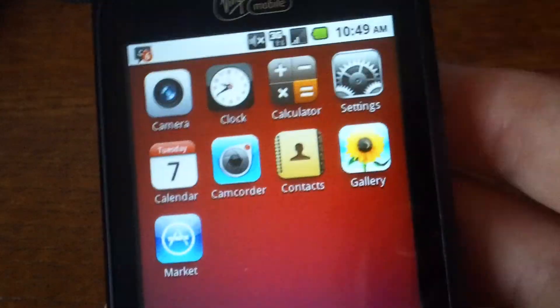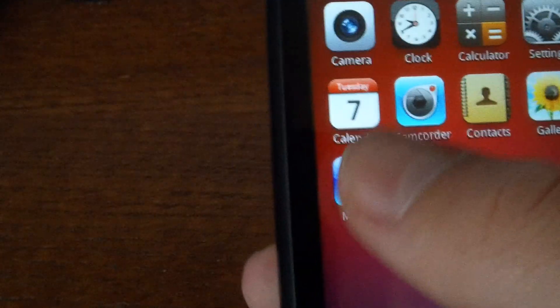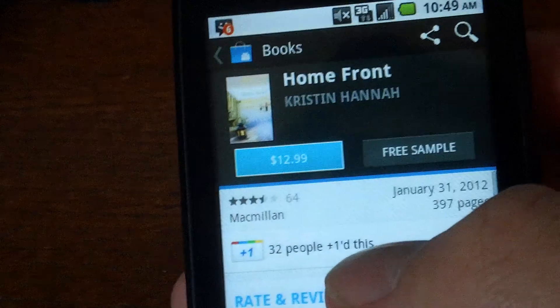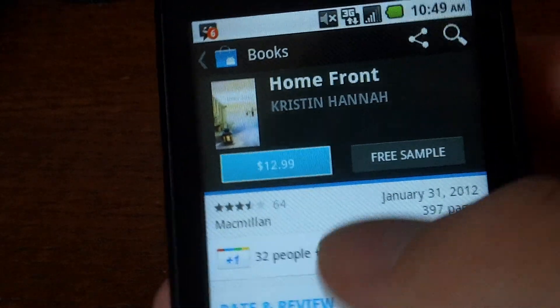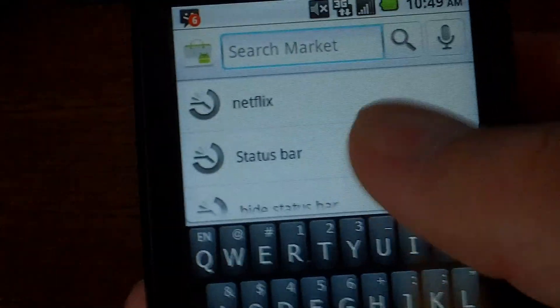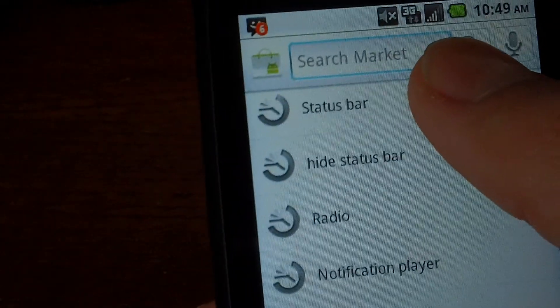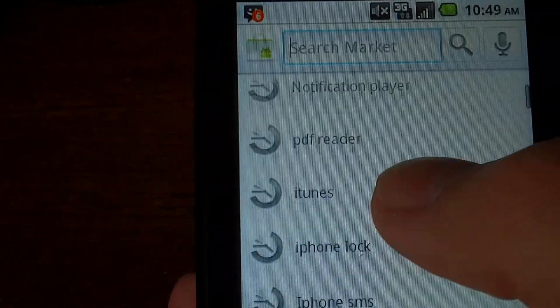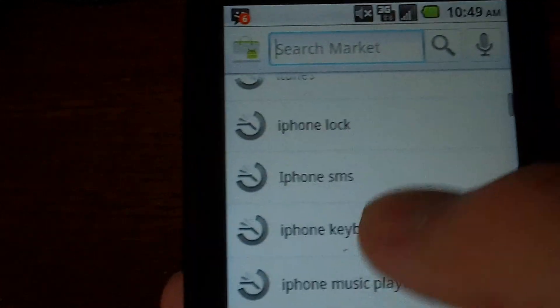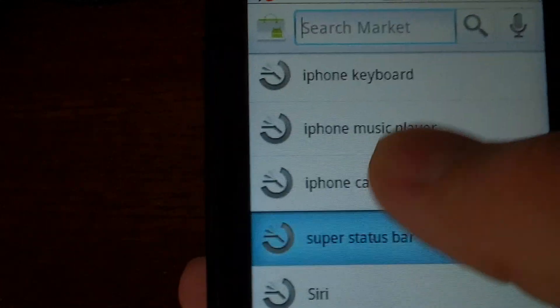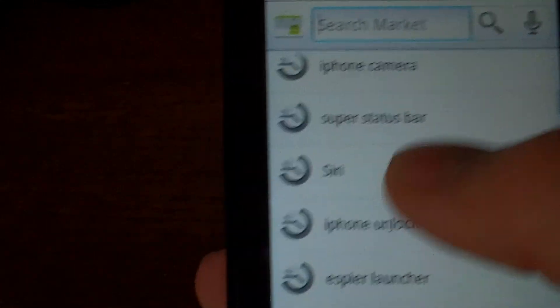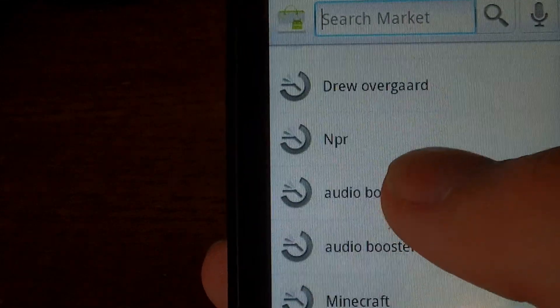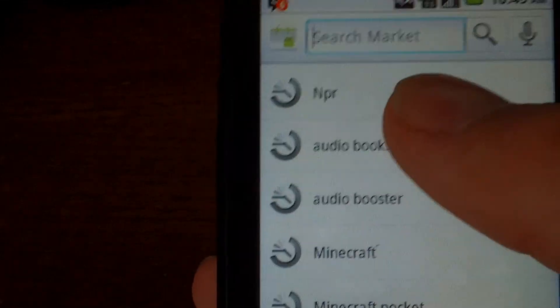You can get this in the market, right here, home front, I don't know why I'm on this. Just look for Aspire Launcher, as you can see I was looking for a whole bunch of different iPhone things.